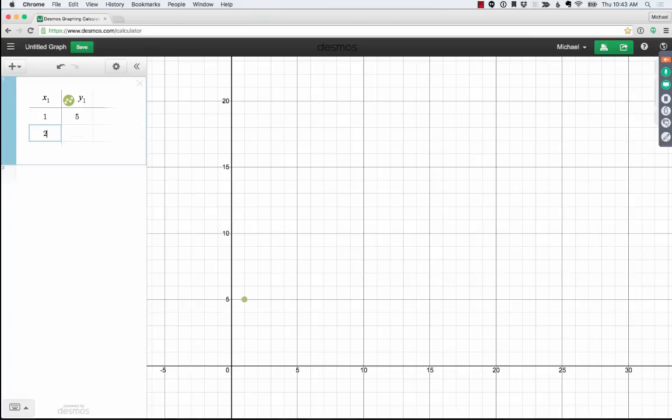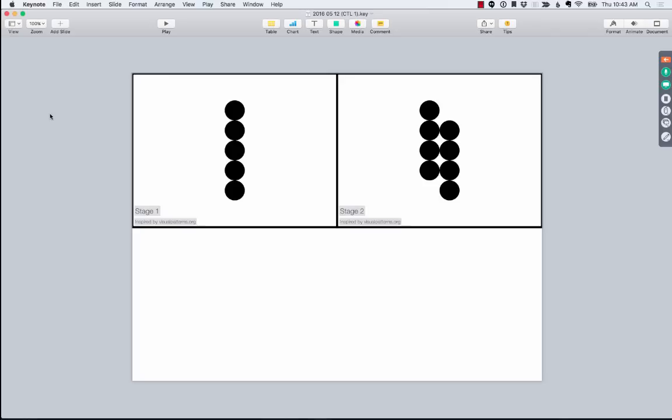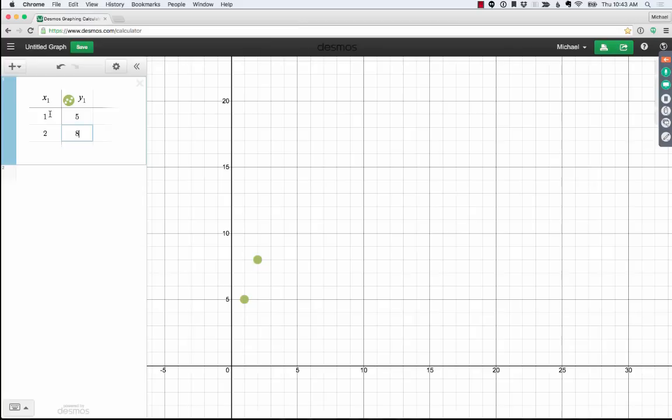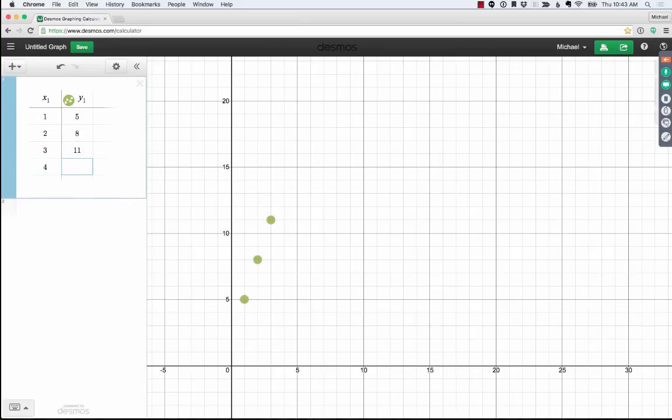So stage two has eight circles. And now, again, following along at home or at work or wherever you are, how many circles do you think there will be in stage three? And obviously in the class, I'd give a little more wait time and we'd gather some answers. But here, moving ahead, I've got 11 circles. So stage three has 11. And then you might expect that stage four would have, let's see, five, eight, 11, 14, and so on.